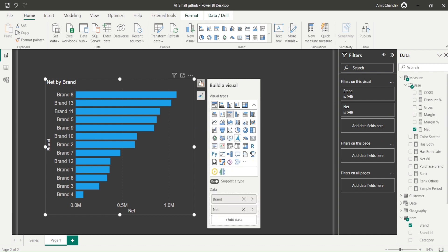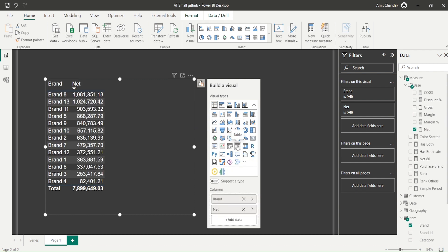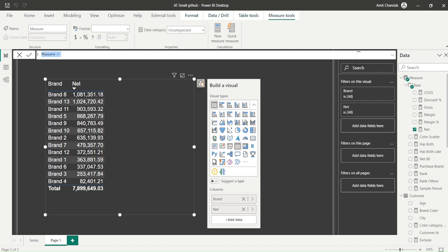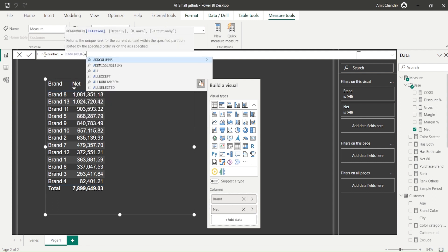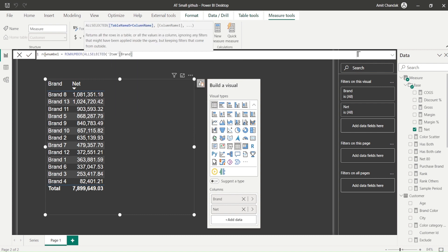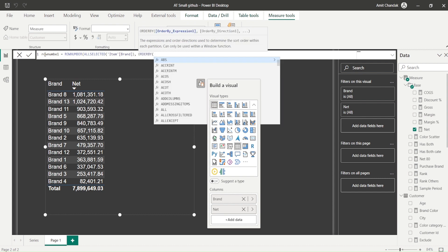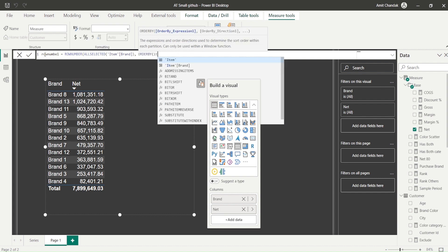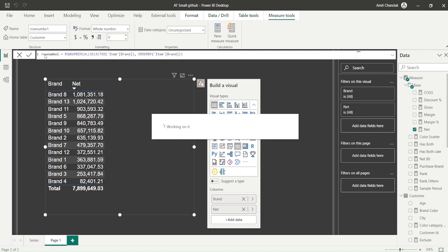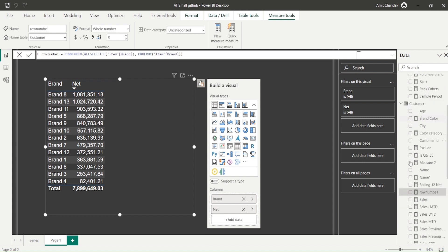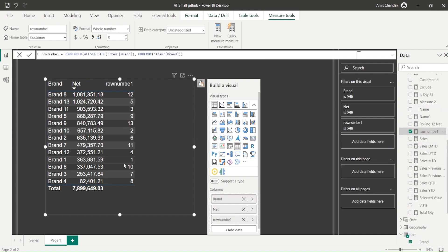Since there's no repeating data at this level, RANK and ROW NUMBER won't show any difference here, but let's learn the function. I'll create a measure called 'Row Number 1'. The formula uses ROW NUMBER with ALL SELECTED on Item Brand, and ORDER BY Item Brand. That's the simplest form — let me add it to the visual.